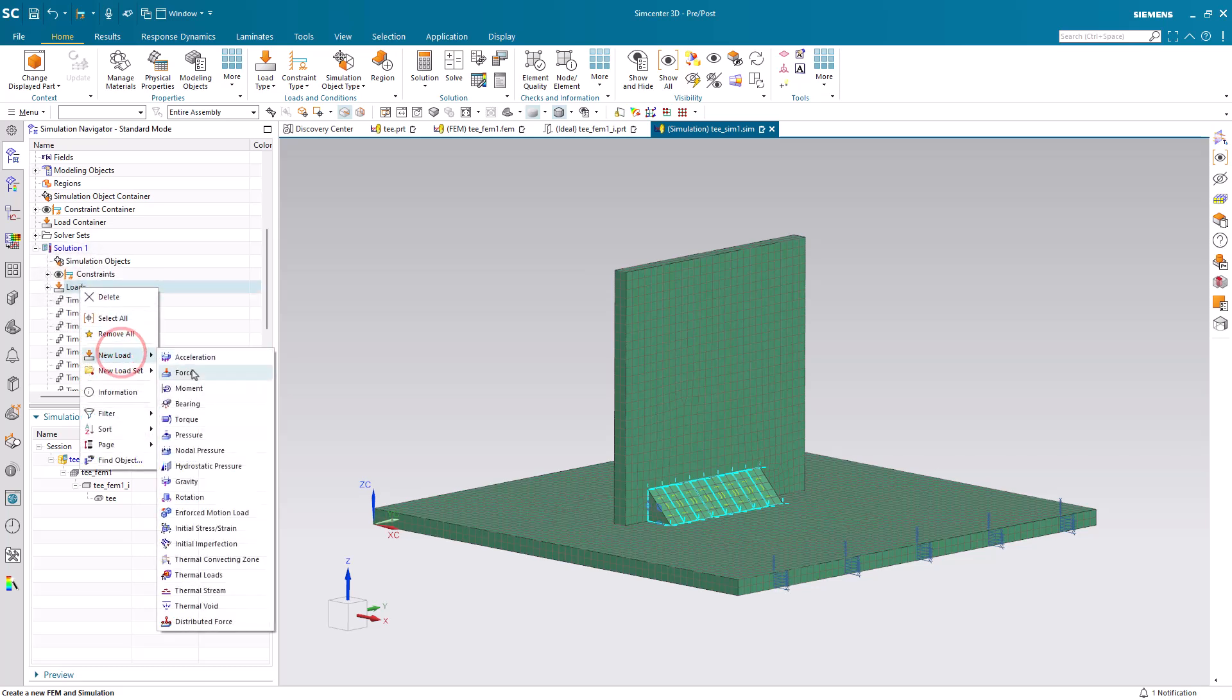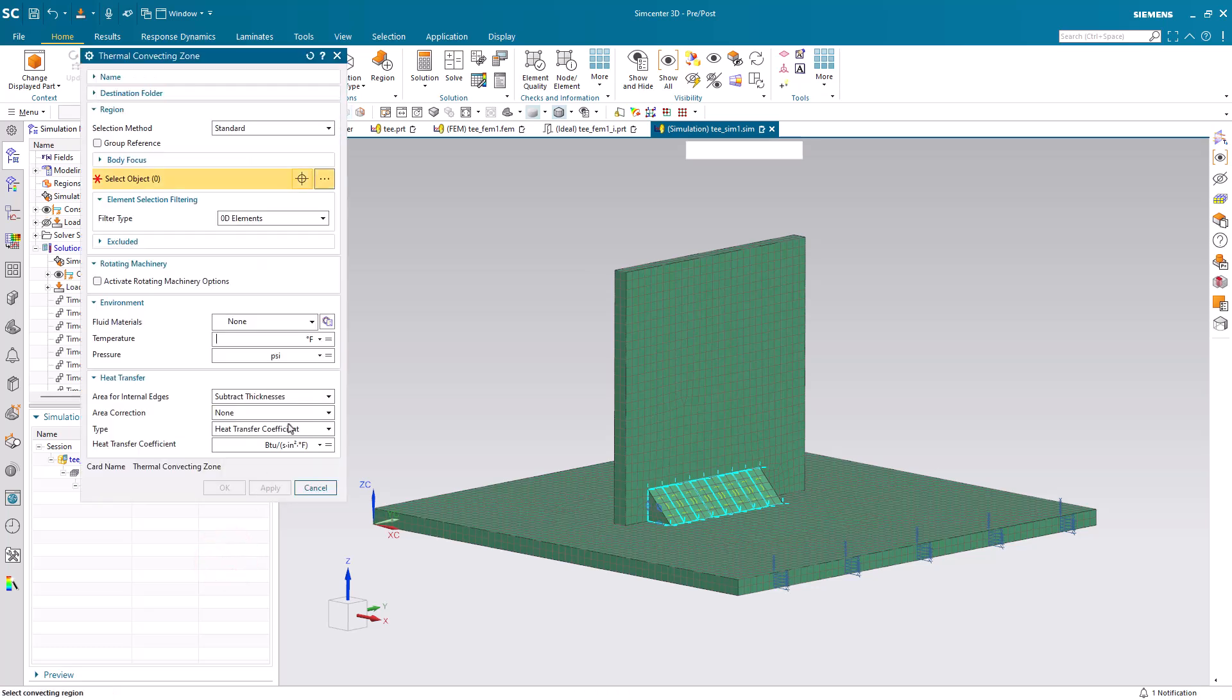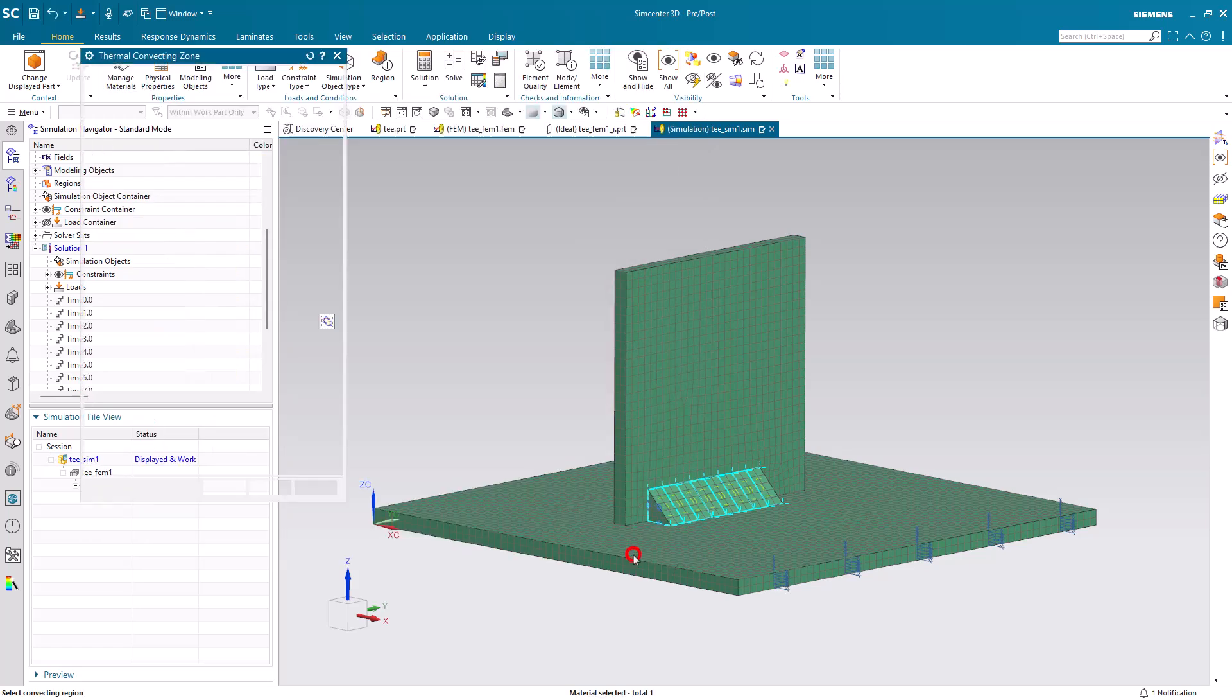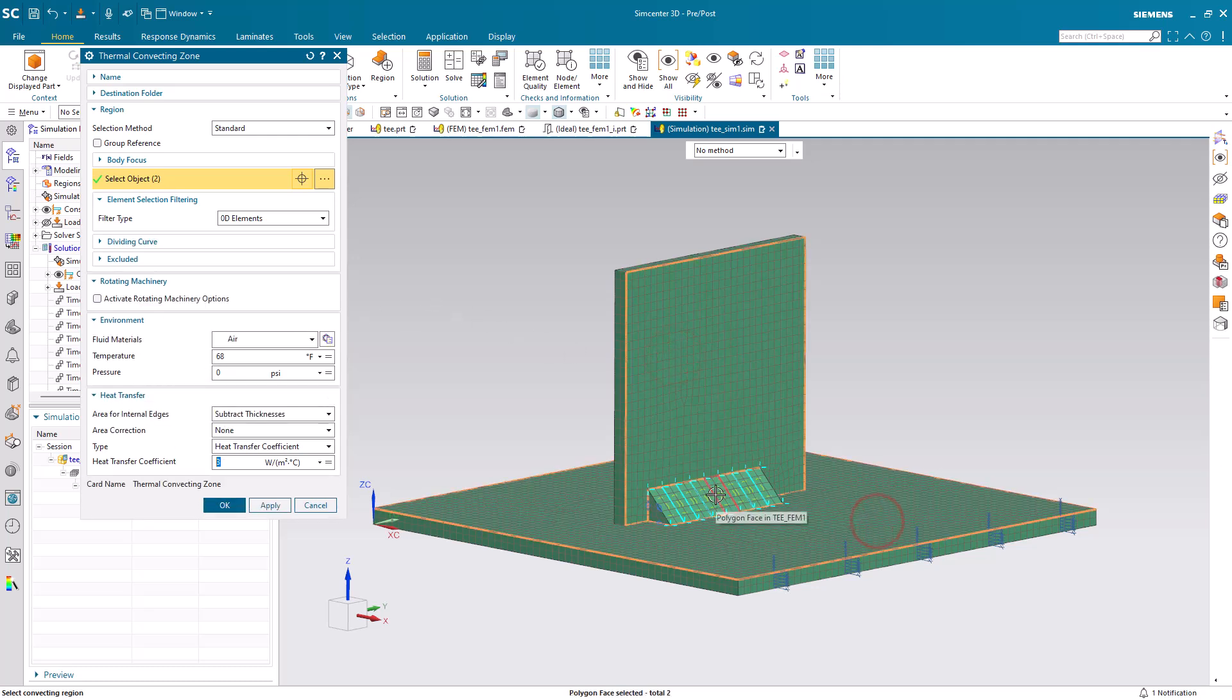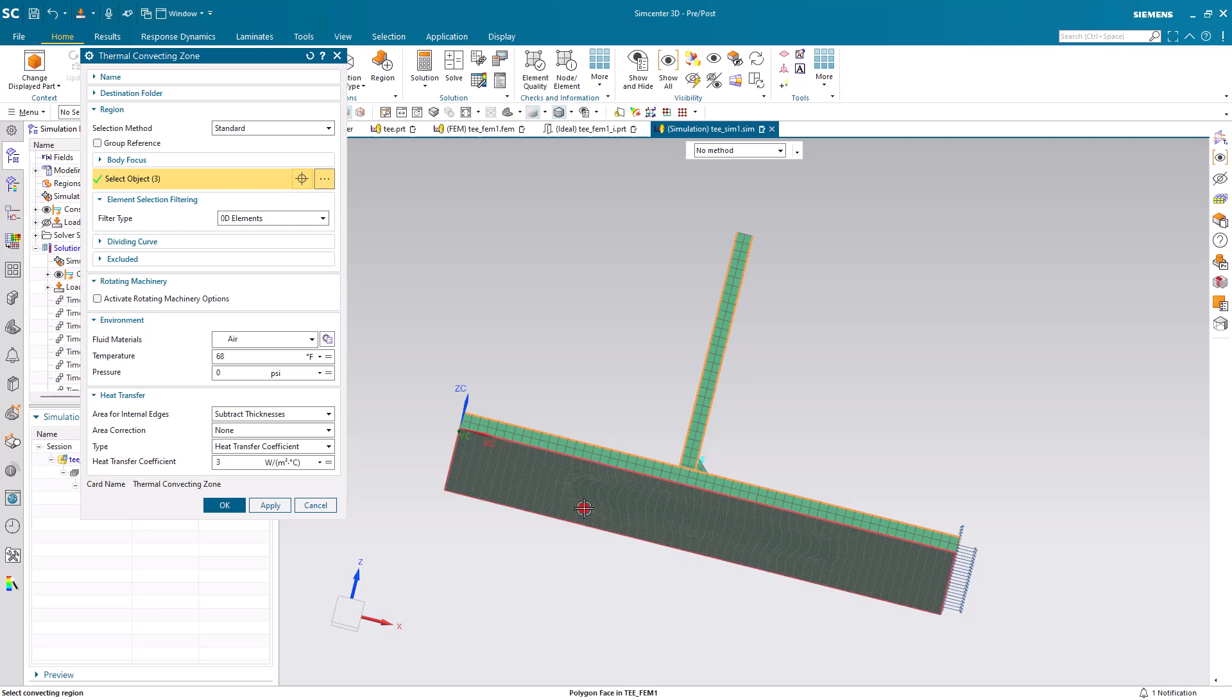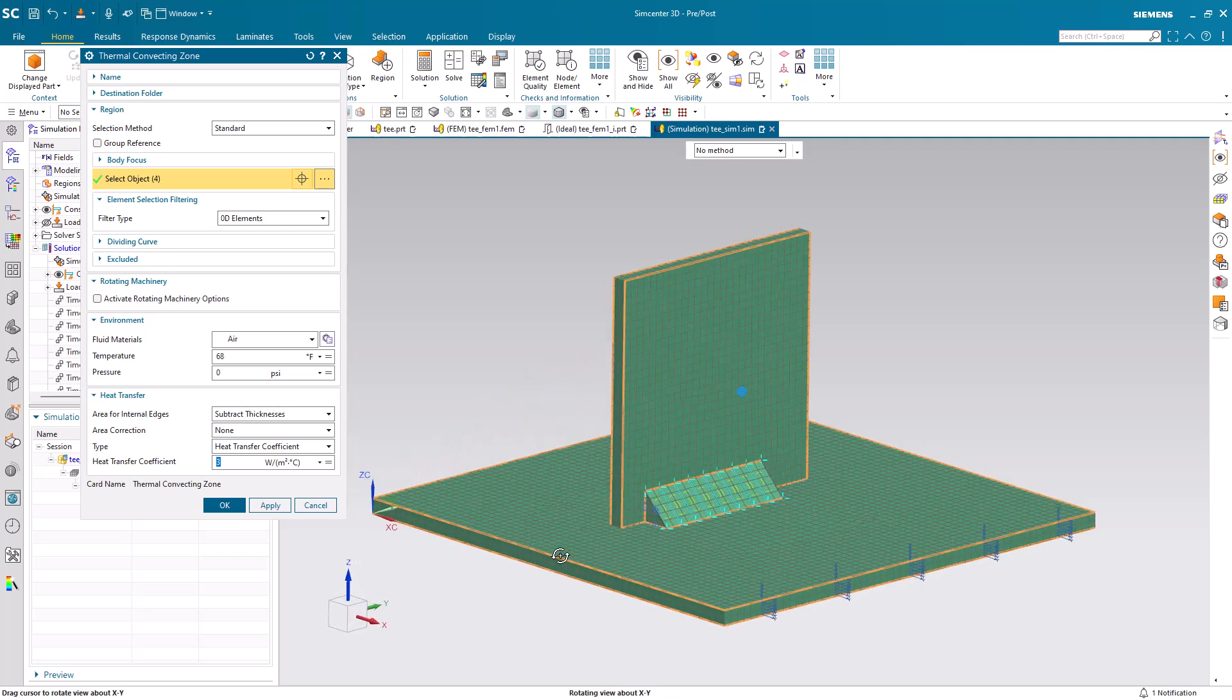Next, we'll create a thermal convecting zone. This will help us to cool the part off. Here, the part is going to be in air at 68F and 0 psi. And we'll also assign a heat transfer coefficient. Now, here, I'm just going to select the four largest faces on the part, but we could select more if we wanted to.